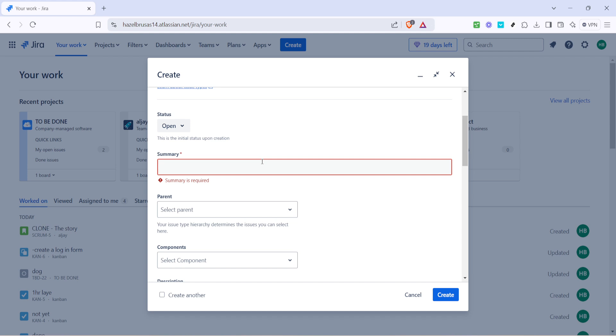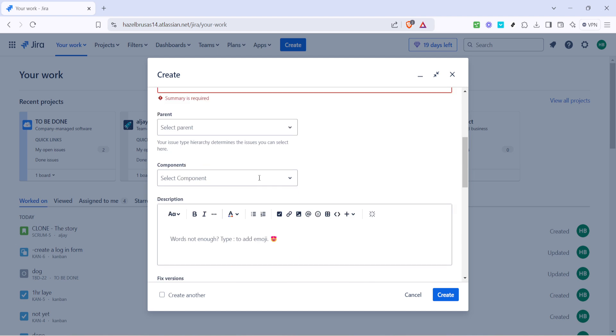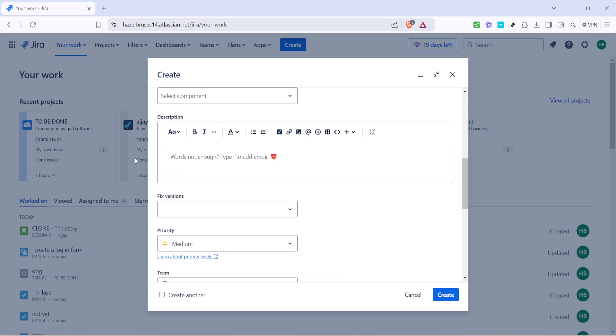Following the summary, you'll need to enter the description. Click on the description field and provide more detailed information about the issue or task. This is where you elaborate on what needs to be done.